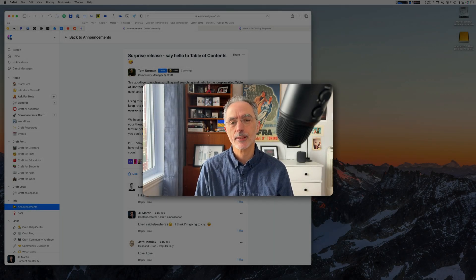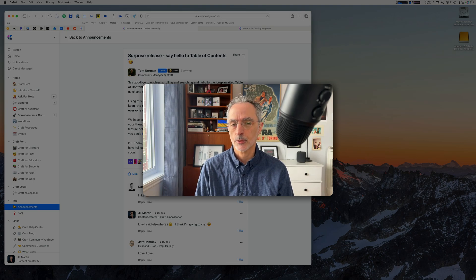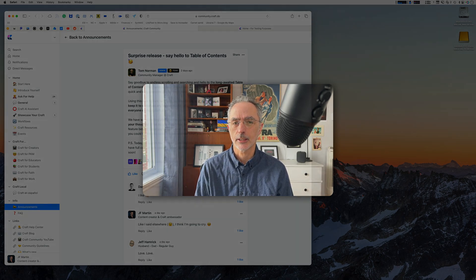Hi, this is Numeric Citizen. In today's video, Table of Content comes to Craft. Let's take a look.